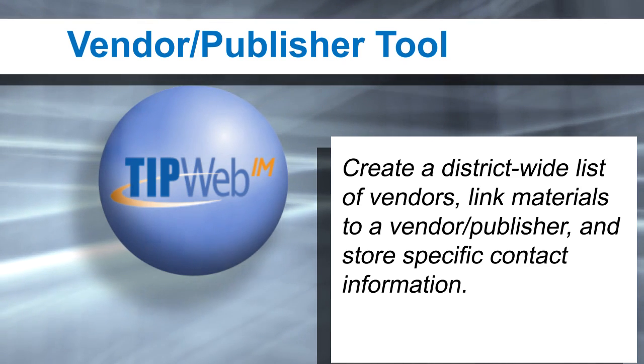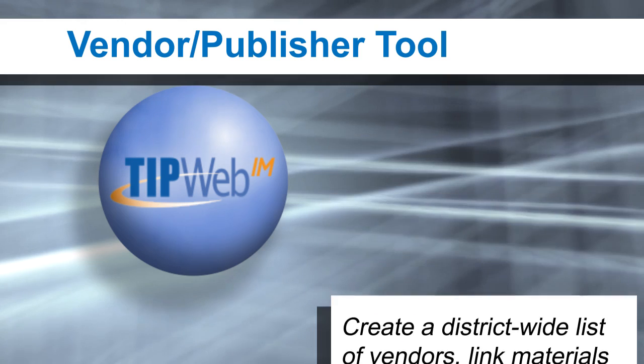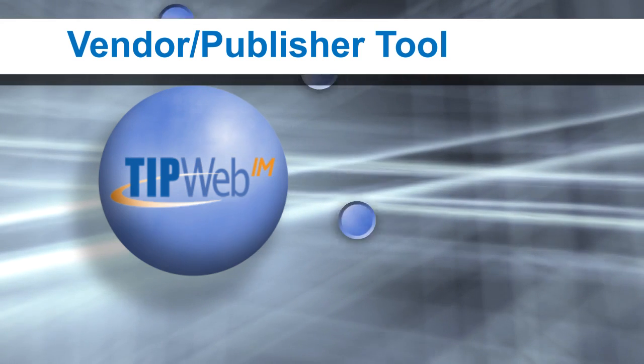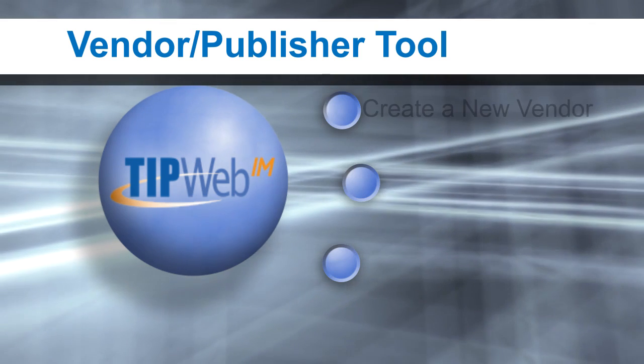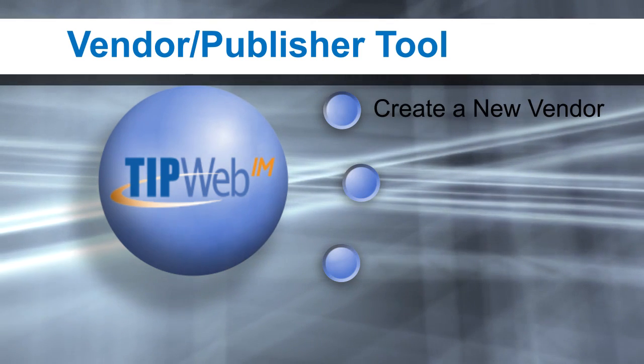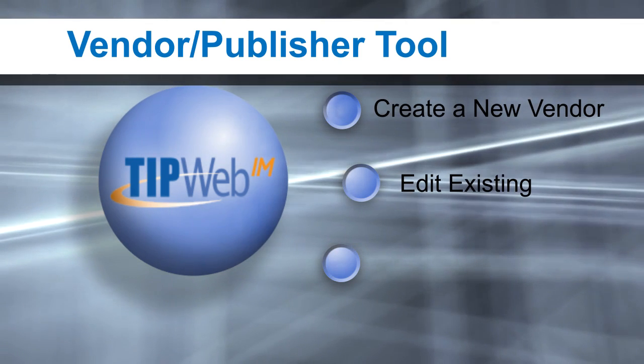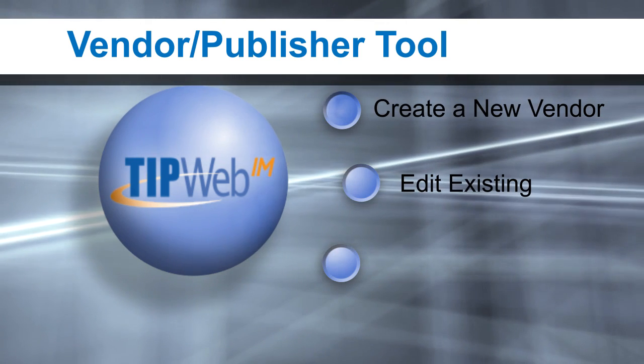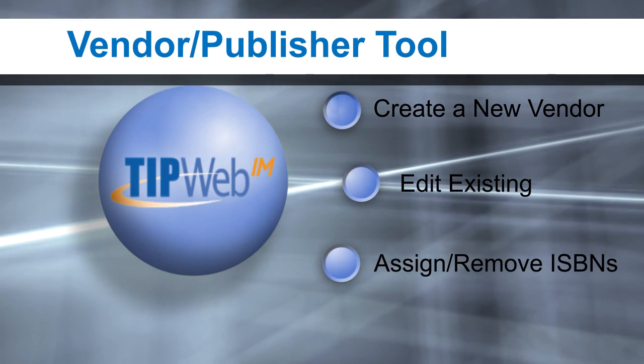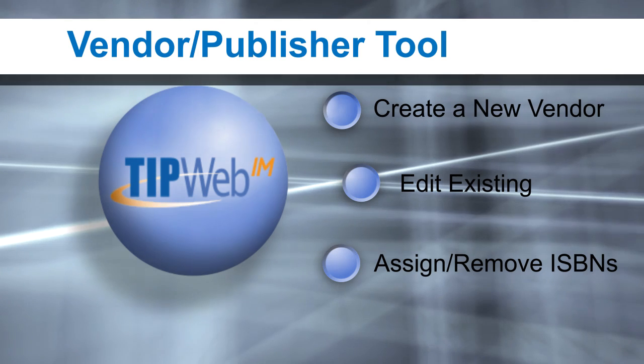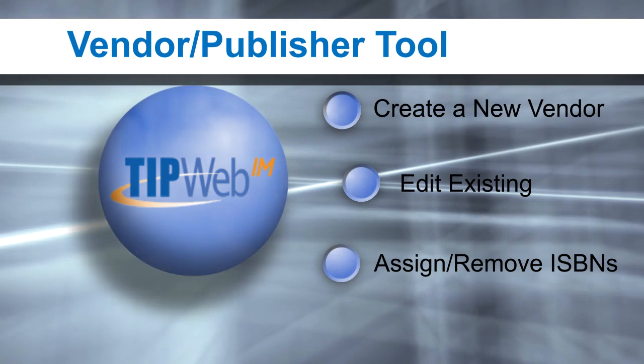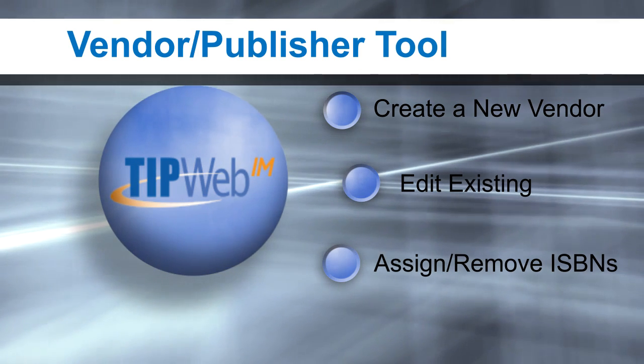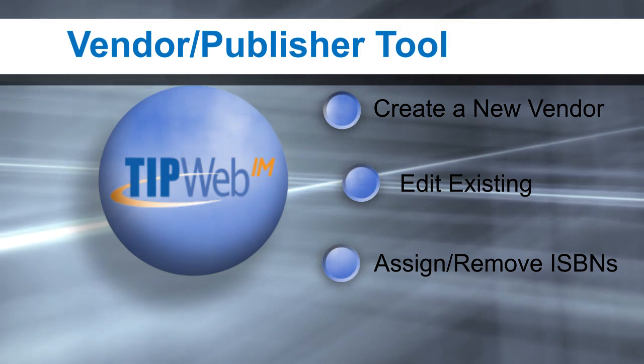As a campus, you can add to this list and edit the details within existing vendors and publishers. In this video, we will cover how to create a new vendor or publisher, edit an existing vendor or publisher, and assign and remove ISBNs to and from vendors and publishers.